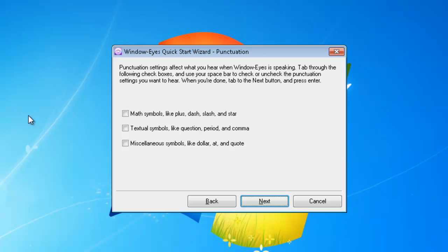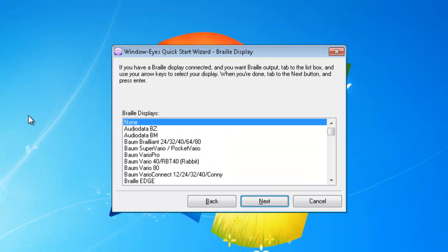I am now given the opportunity to select the Braille display that I want to use with WindowWise. If you have a Braille display connected to your computer, select it from the list of options using first letter navigation or your up and down arrow keys. Since I do not have a Braille display connected, I will leave None selected in the list of options and press Enter to go to the next step.